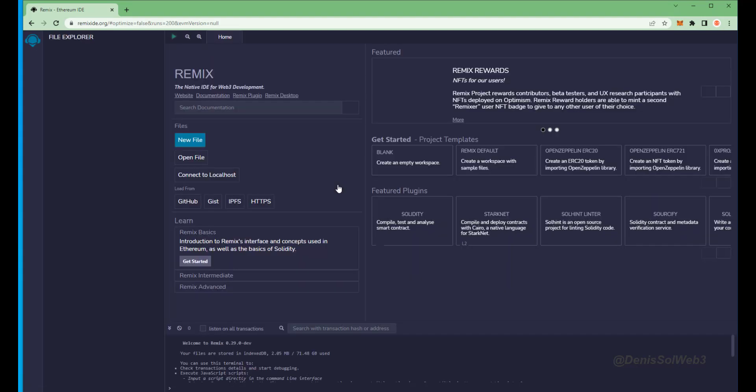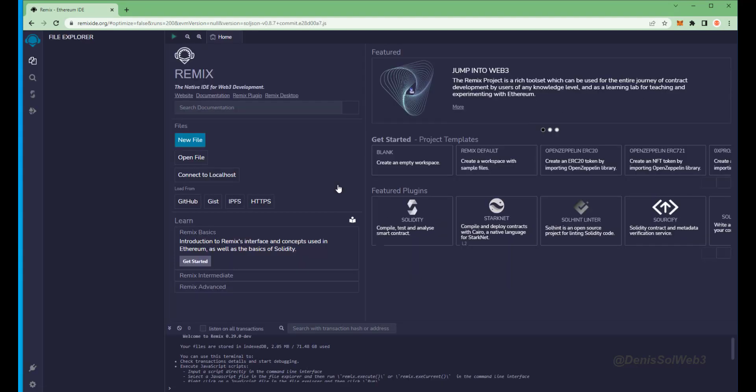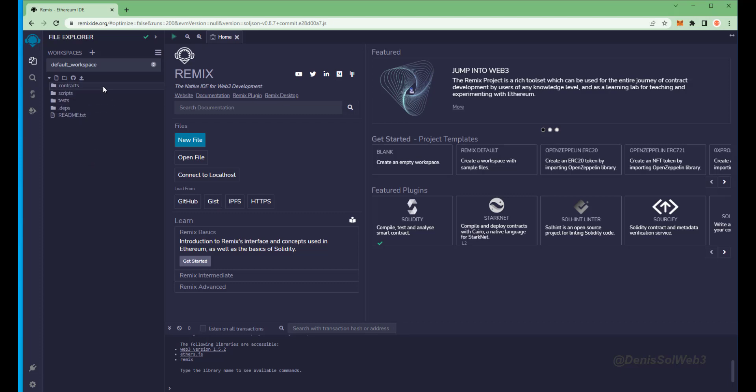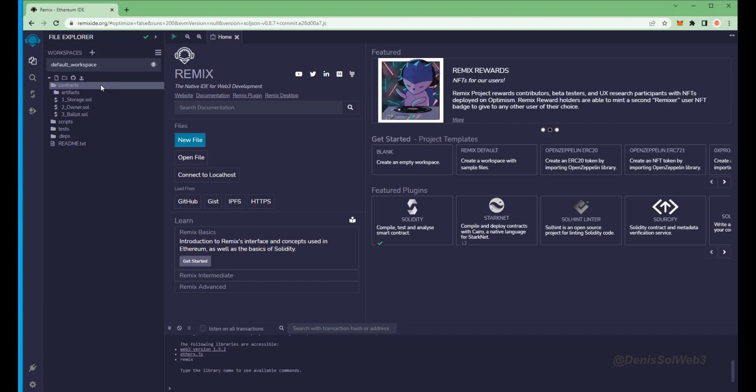Remix is a web3 application that allows us to develop, compile, deploy, and launch smart contracts coded in the Solidity language. I'll put a link to Remix in the description below. If it's your first time on Remix it may ask you to agree to their terms. I've already done it.